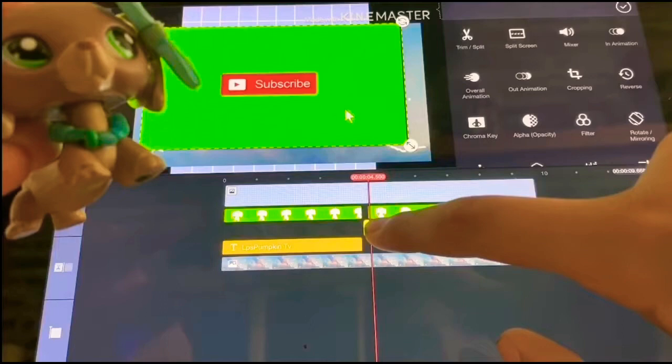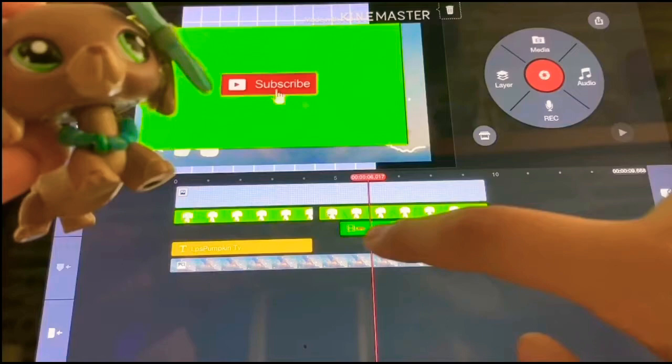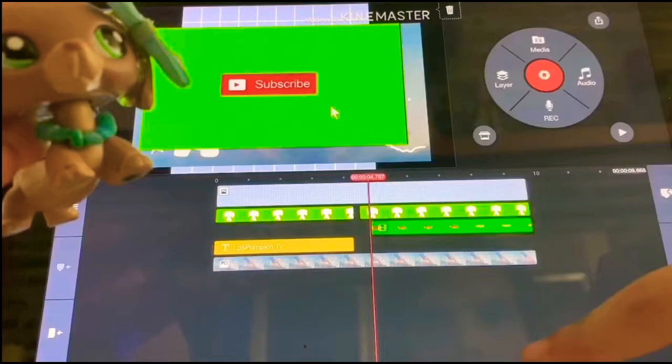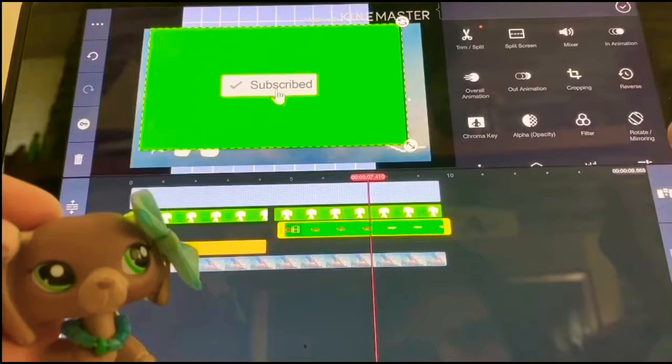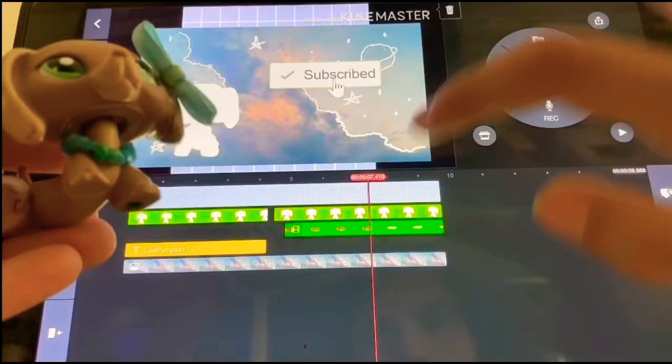Now you can watch it and do a little adjustment. Do the same thing where you click on it, click chroma key, and remove the green — that's what it looks like so far, I think it looks really cool. I'm going to add an animation for this one too — like a pop, just like my other pet — and this is what it looks like.